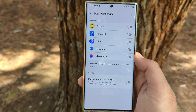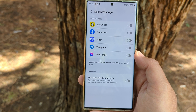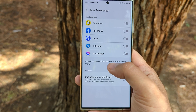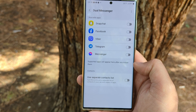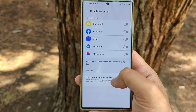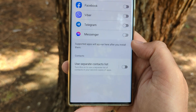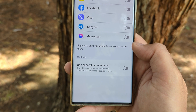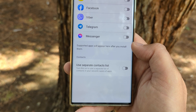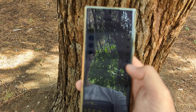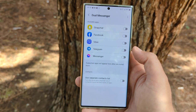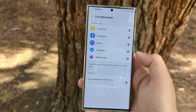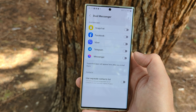Once you're there, you're going to see all the available apps. In my case I have Snapchat, Facebook, Viber, Telegram, and Messenger. Supported apps will appear here after you install them. You also have the option to use separate contact lists — turn this on to use a separate list of contacts in your second copies of apps.